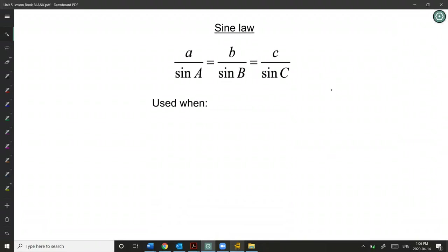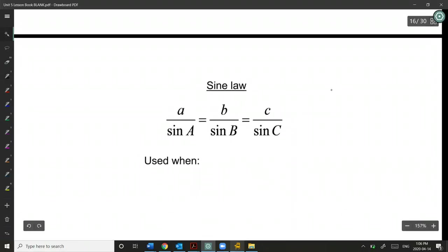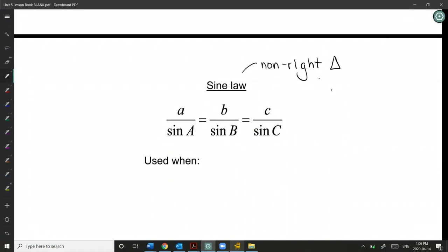Quick recap of Sine Law and Cosine Law. Both are used in non-right-angle triangles. However, they will still give correct answers in a right-angle triangle — they're just not ideal because they take more time. The important rule is that SOHCAHTOA is only for right-angle triangles; you cannot use SOHCAHTOA for non-right triangles.